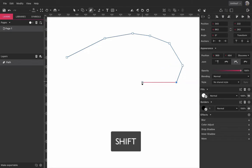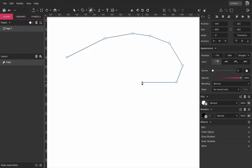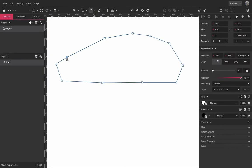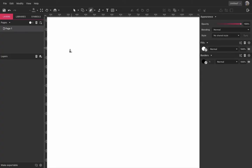Go on left-clicking and go back to the first anchor you created and you can see this little circle right next to your icon indicating that clicking here will close the shape.